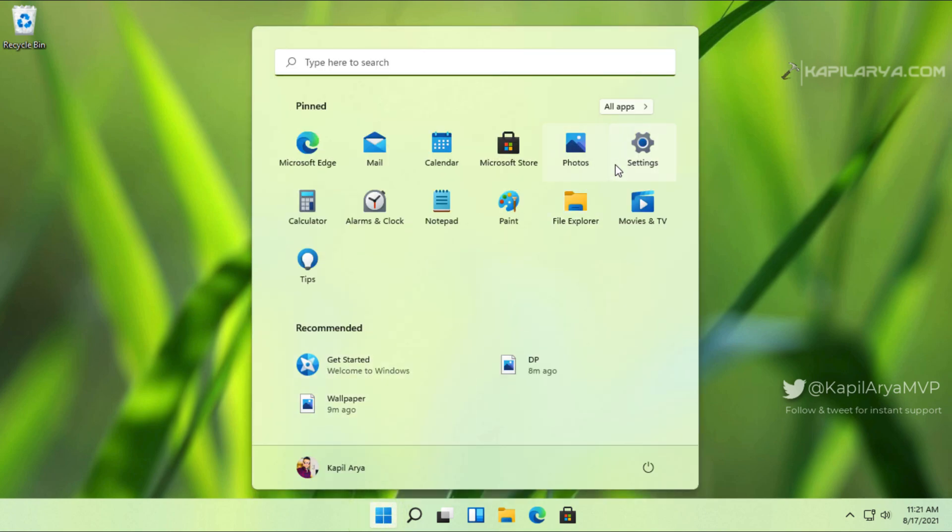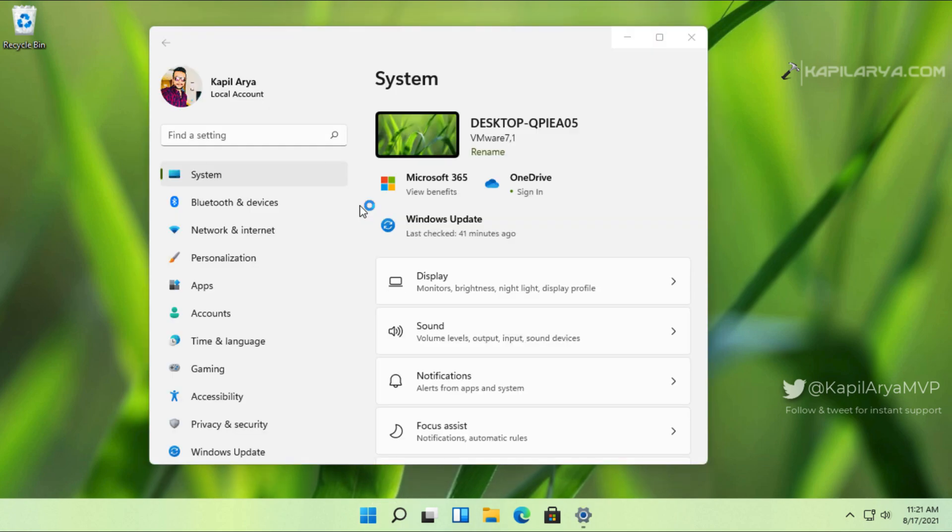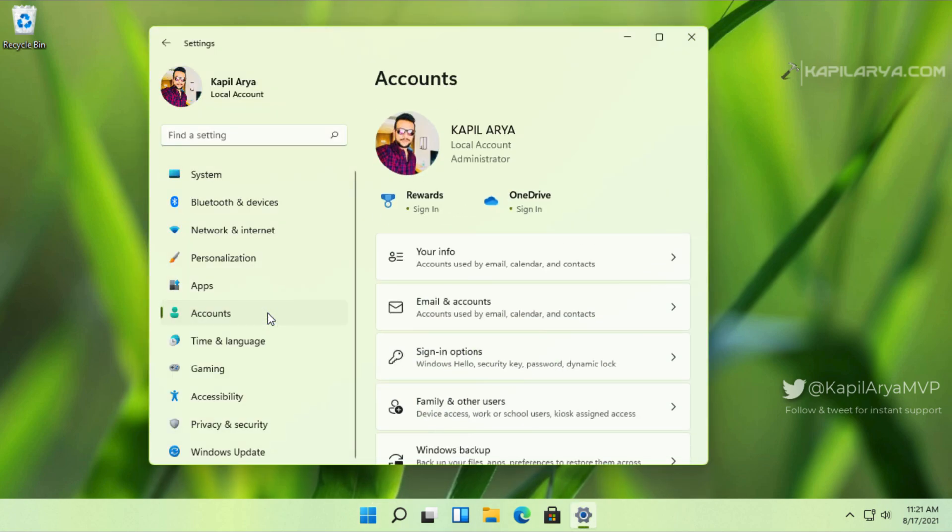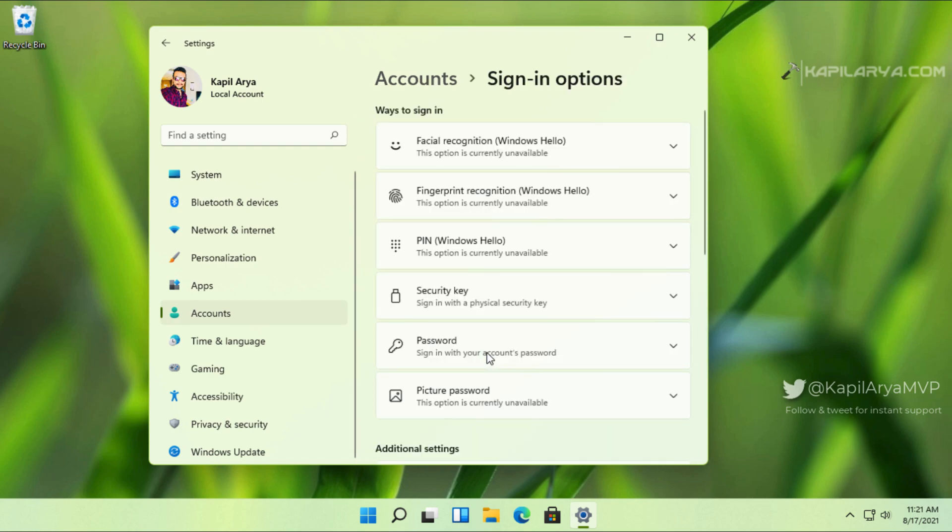see in this video how you can make your system auto login in that case. First, we will open the Settings app. In the Settings app, we will go to the Accounts section. Inside the Accounts section, we will click on Sign-in options. Under Sign-in options, you can see that if I click on Password,